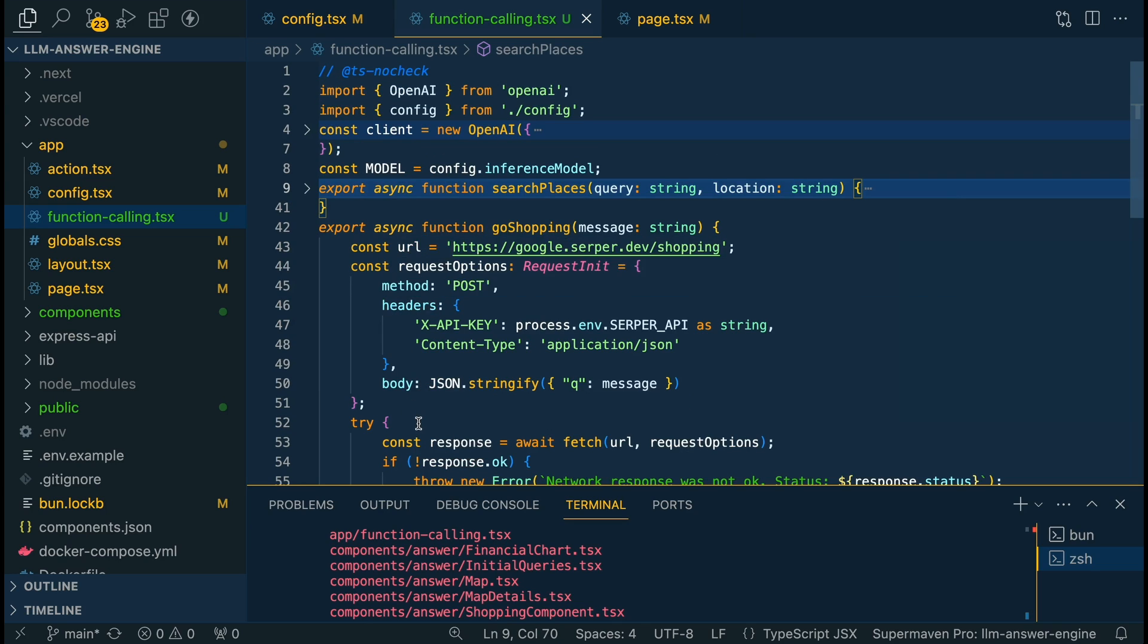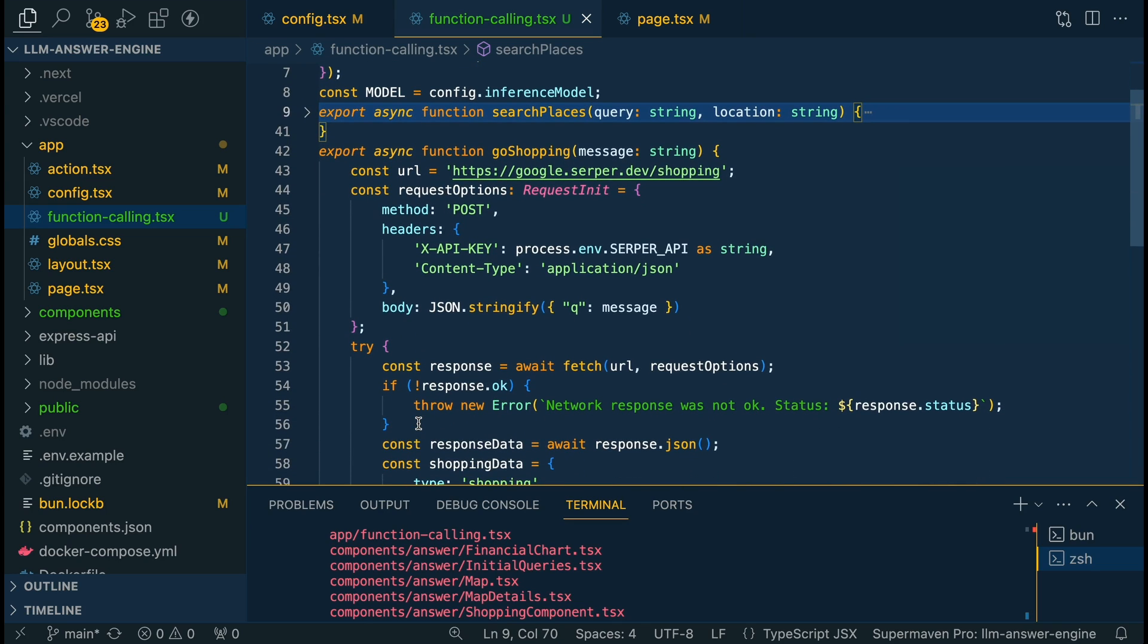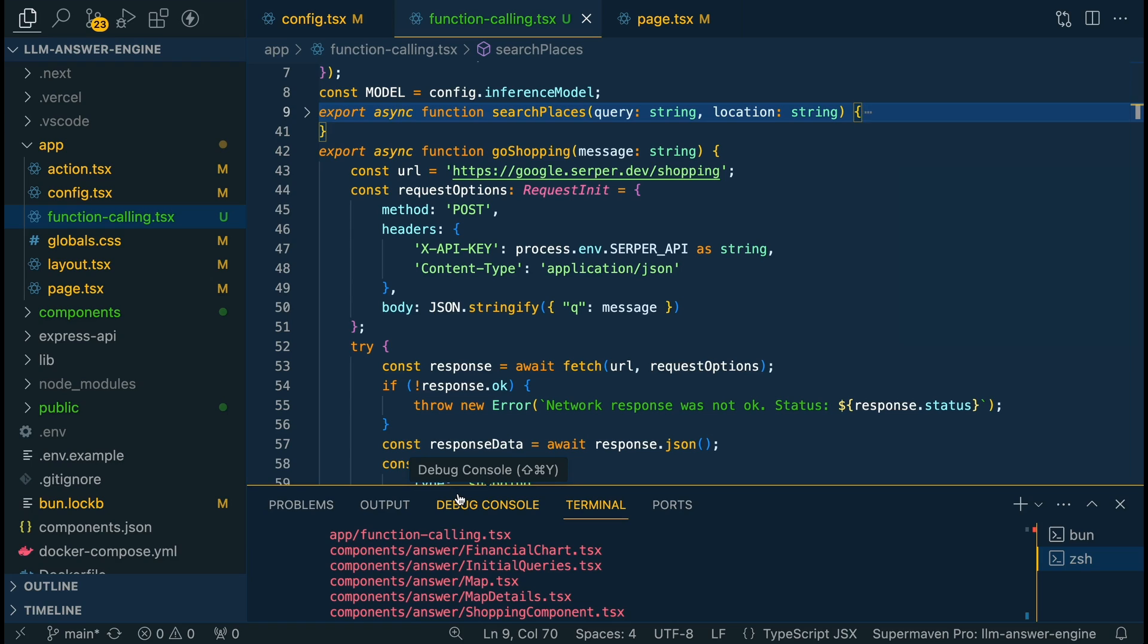Next very similarly we're going to call that Serper API to go shopping. If it detects that the user quote unquote wants to go shopping we're going to specify that we need a string for this function and then it's going to detect from the query on whether there's something like Patagonia Vest or Ugg Boots or whatever you put in here.